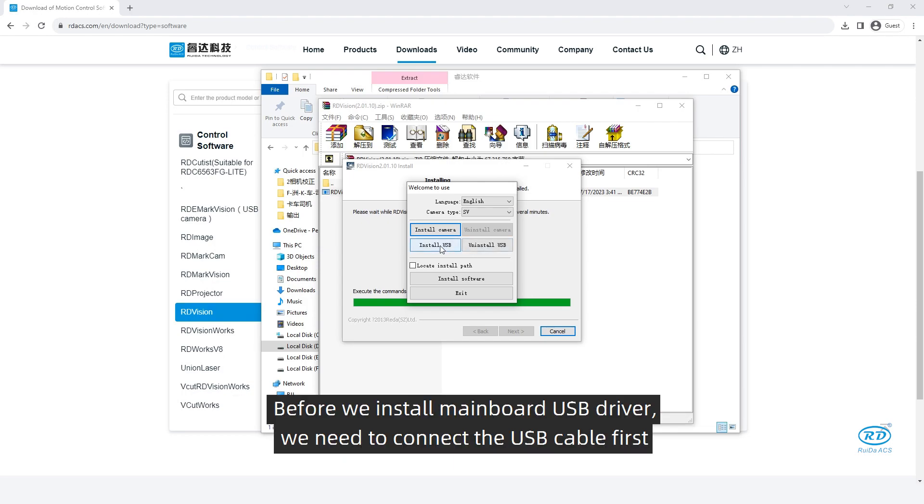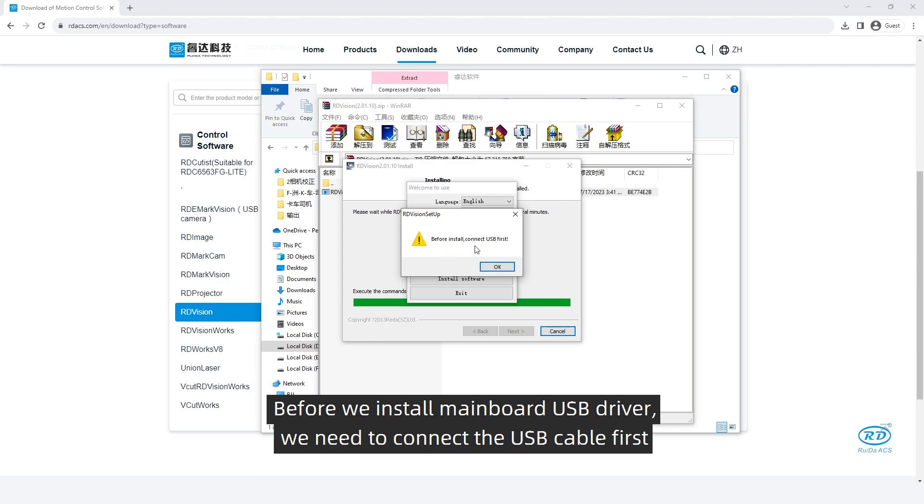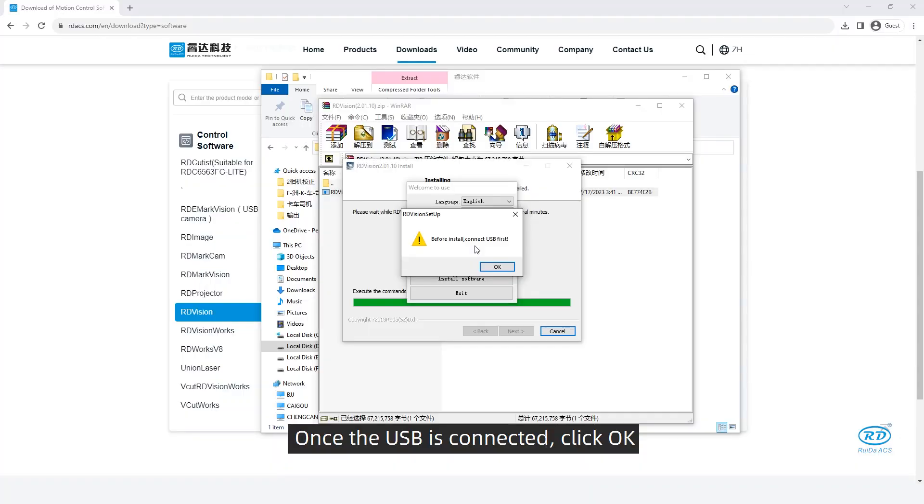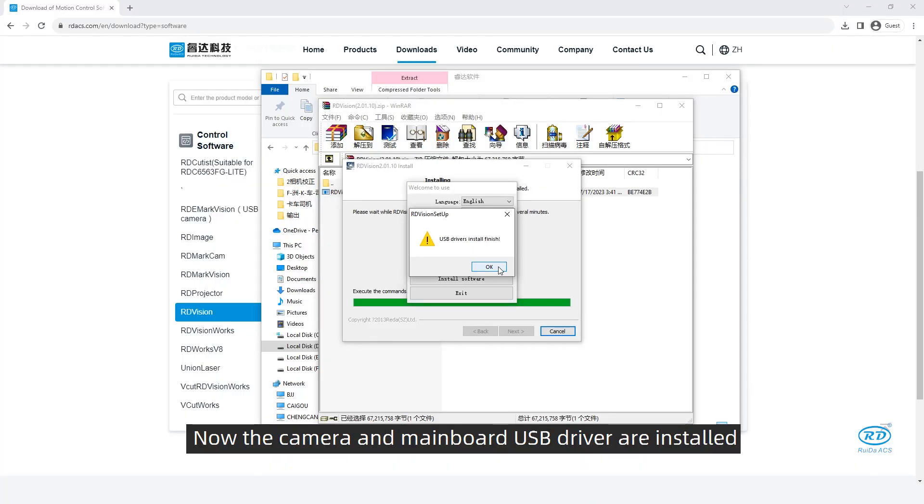Before we install mainboard USB driver, we need to connect the USB cable first. Once the USB is connected, click OK. Now the camera and the mainboard USB driver are installed.